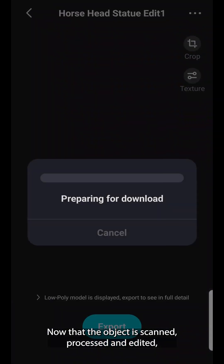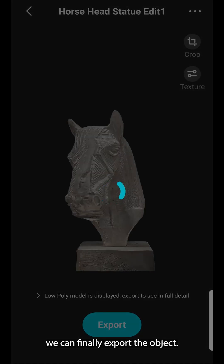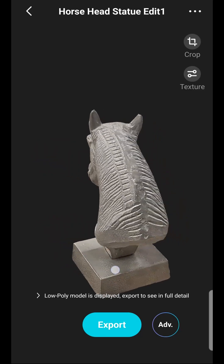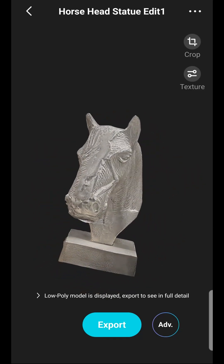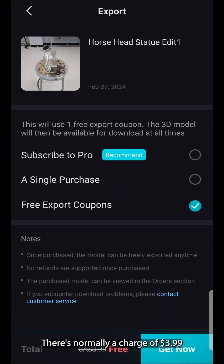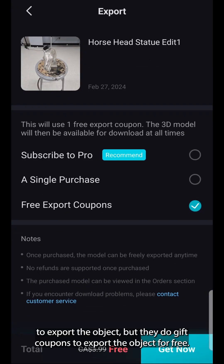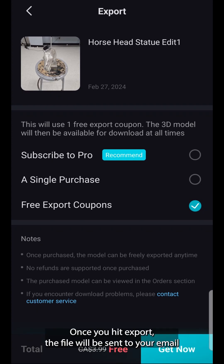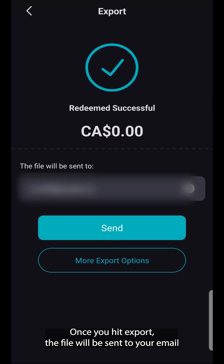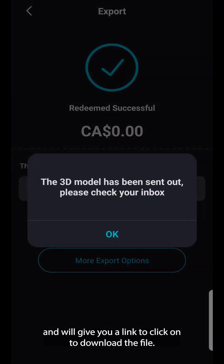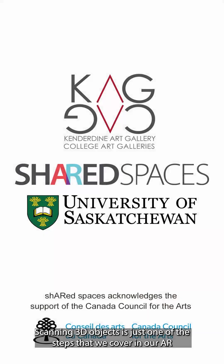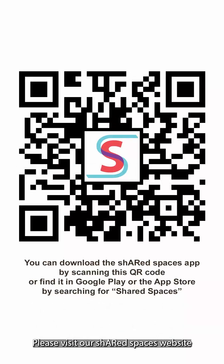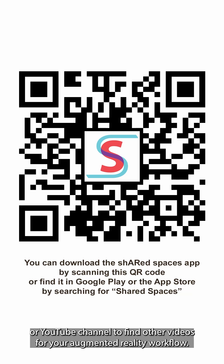Now that the object is scanned, processed, and edited, we can finally export the object. There's normally a charge of $3.99 to export, but they do give coupons to export for free, though there are a limited number of them to use. Once you hit export, the file will be sent to your email with a link to click on to download the file. Scanning 3D objects is just one of the steps covered in our AR Production Pathways learning material. Please visit our Shared Spaces website or YouTube channel to find other videos for your augmented reality workflow.